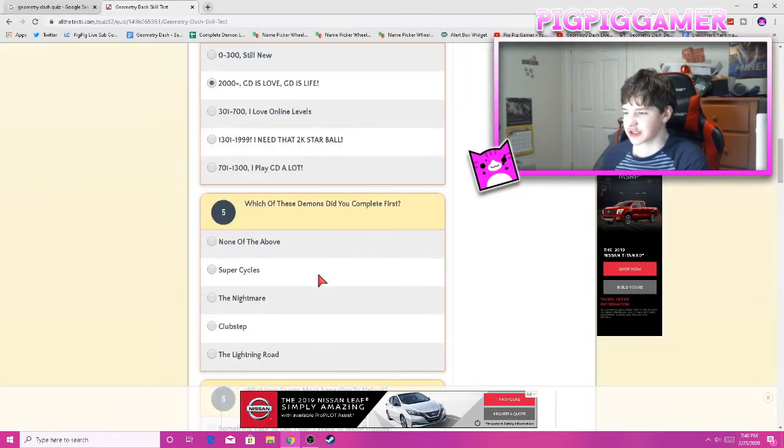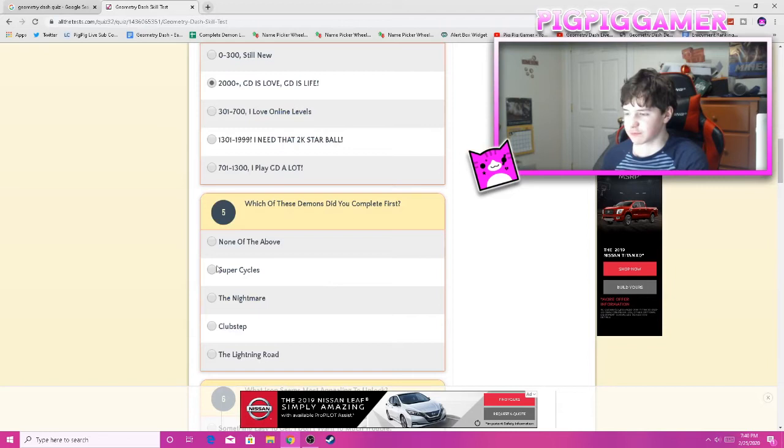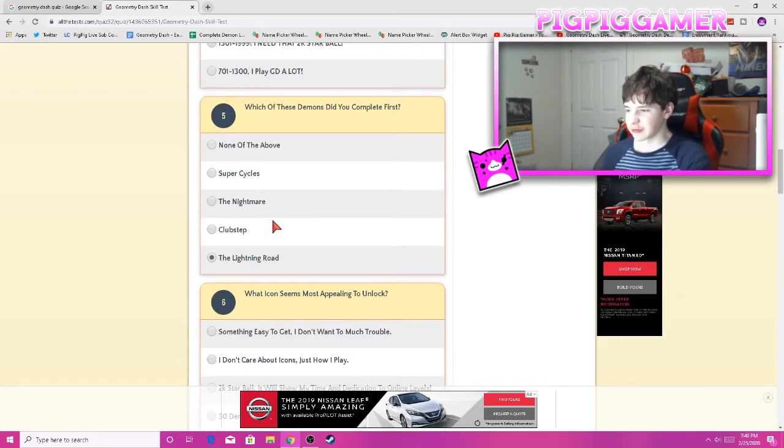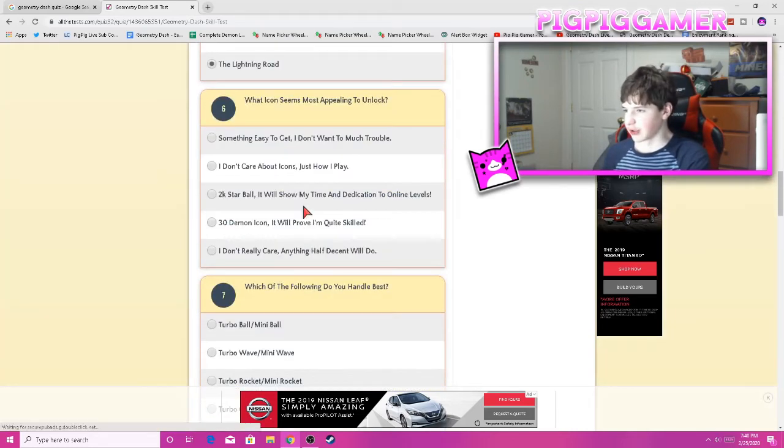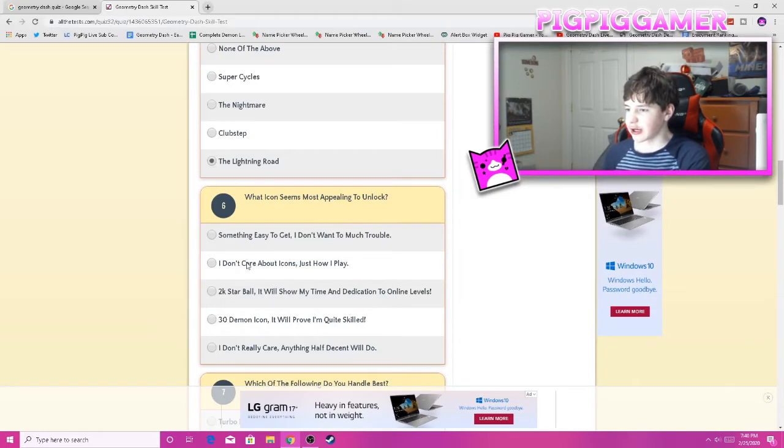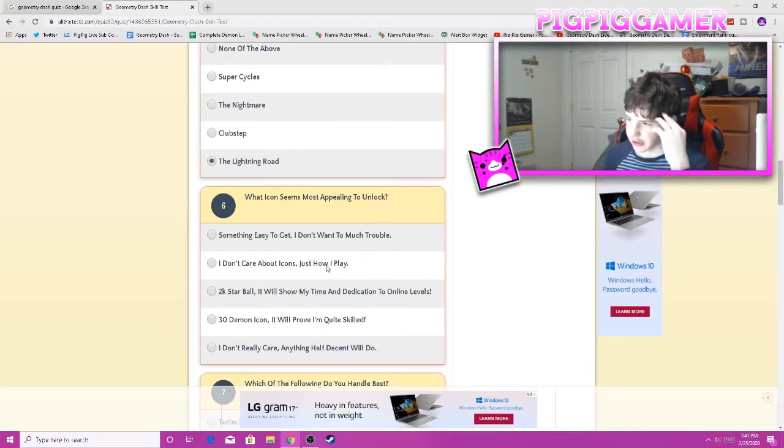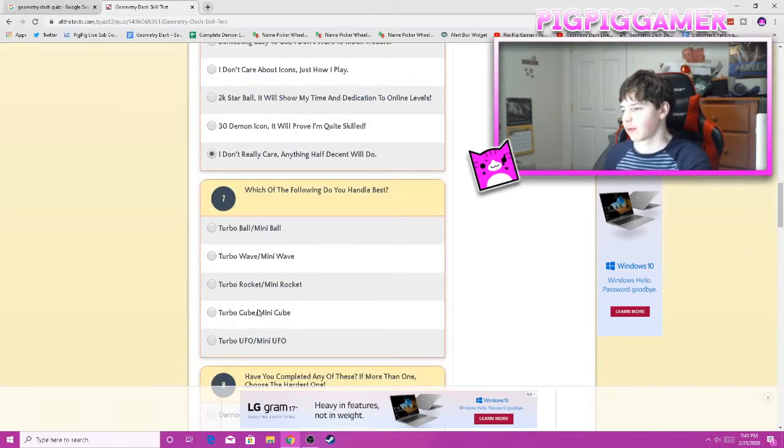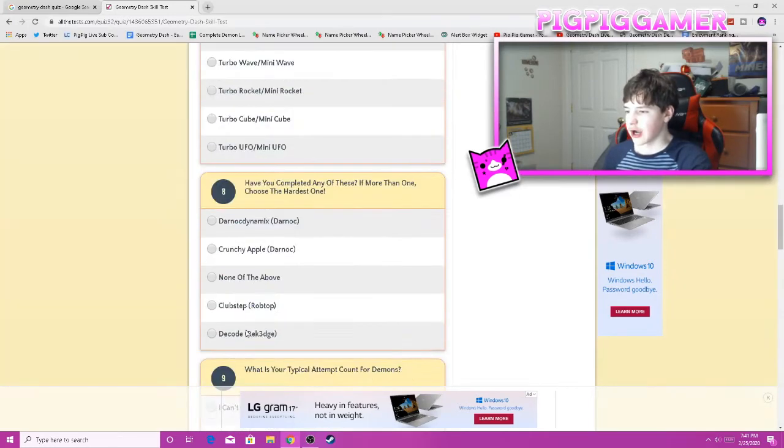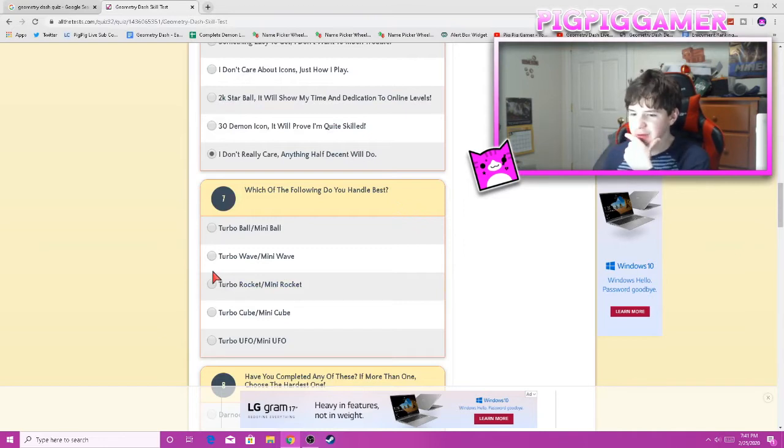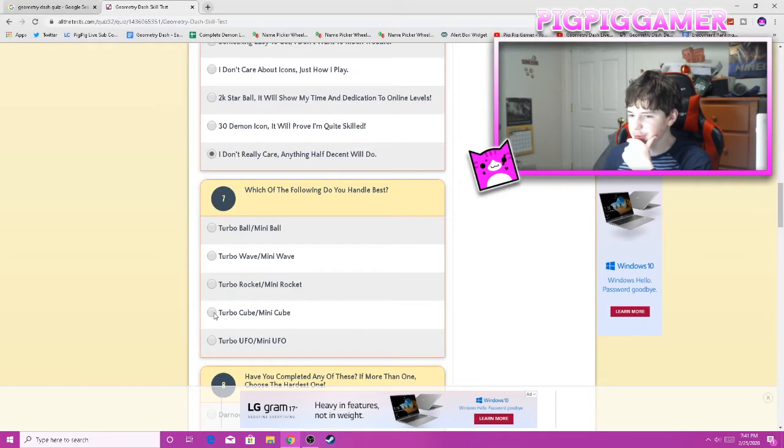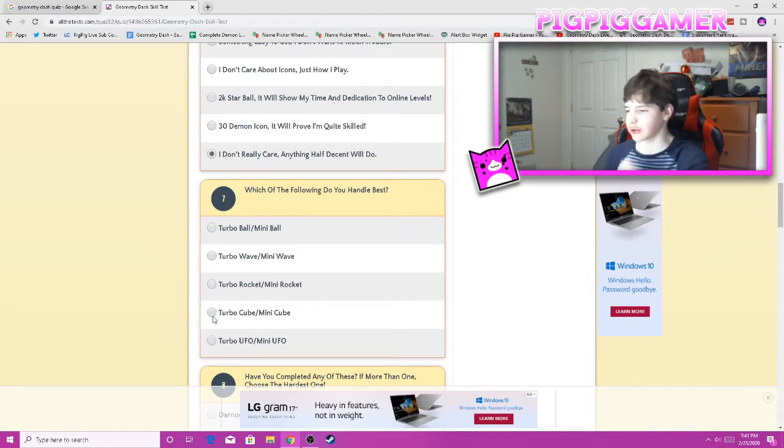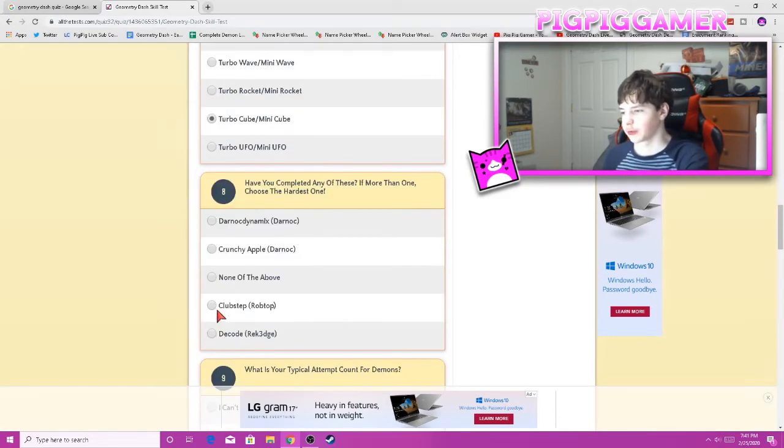Which of these demons did you complete first? My first demon was the lightning road, which is actually on my channel. What icon seems most appealing to unlock? 2k star ball, 30 demon. I will say anything half decent will do. Which of the following do you handle best? I have no idea what turbo means. Ship, wave, ball, UFO, cube. I will say the best game mode for me, I'm pretty good at the cube. I'm gonna go for cube.